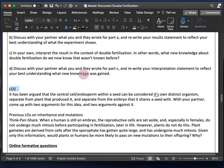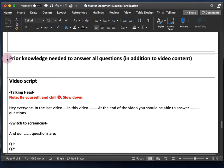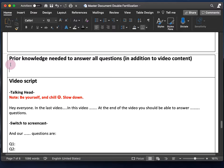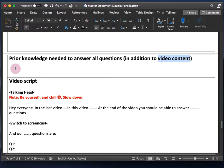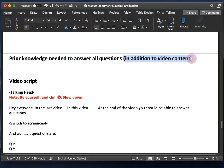The last planning section I'll talk about is prior knowledge needed to answer all questions. This is where you write everything students would need to know to answer your assessments correctly that is not included in your video. For example, I made a video on Mendelian genetics and taught students how to predict results of a cross between two parents. A lot of students were getting questions wrong, and I later found out it's because they were having trouble adding and multiplying fractions.